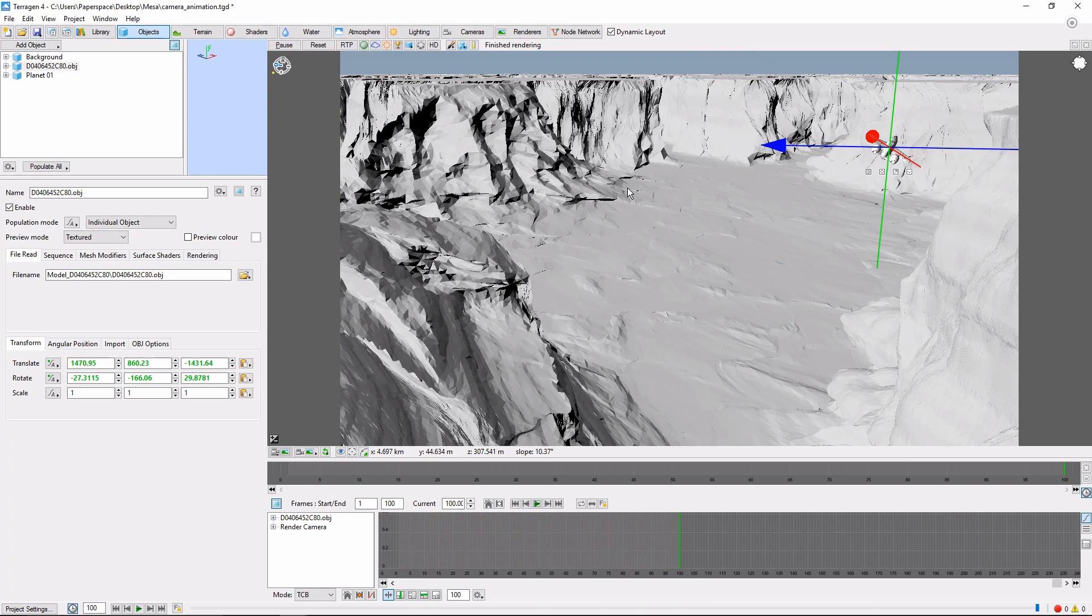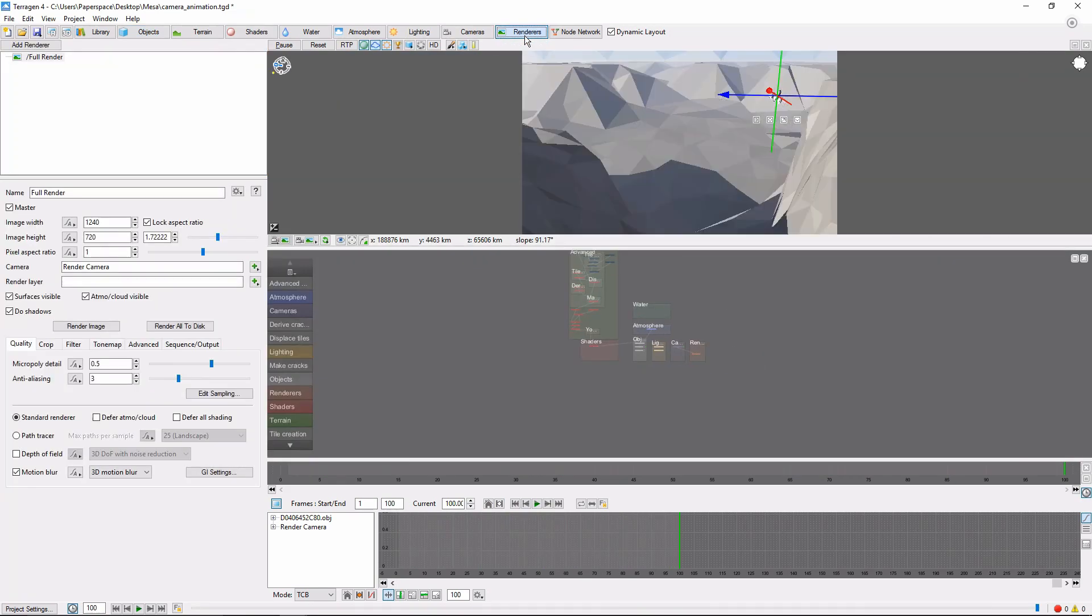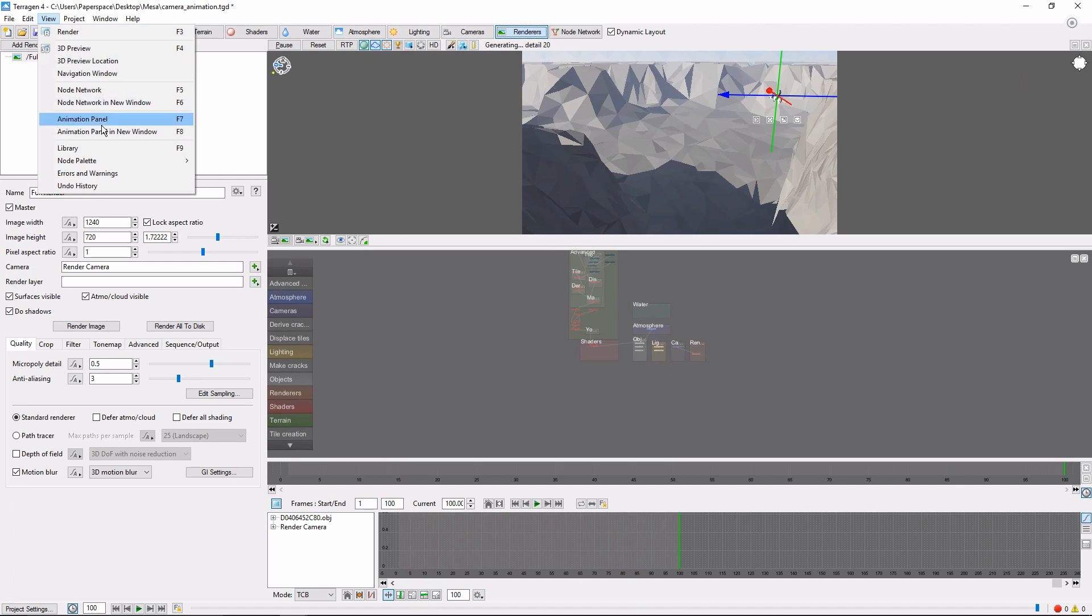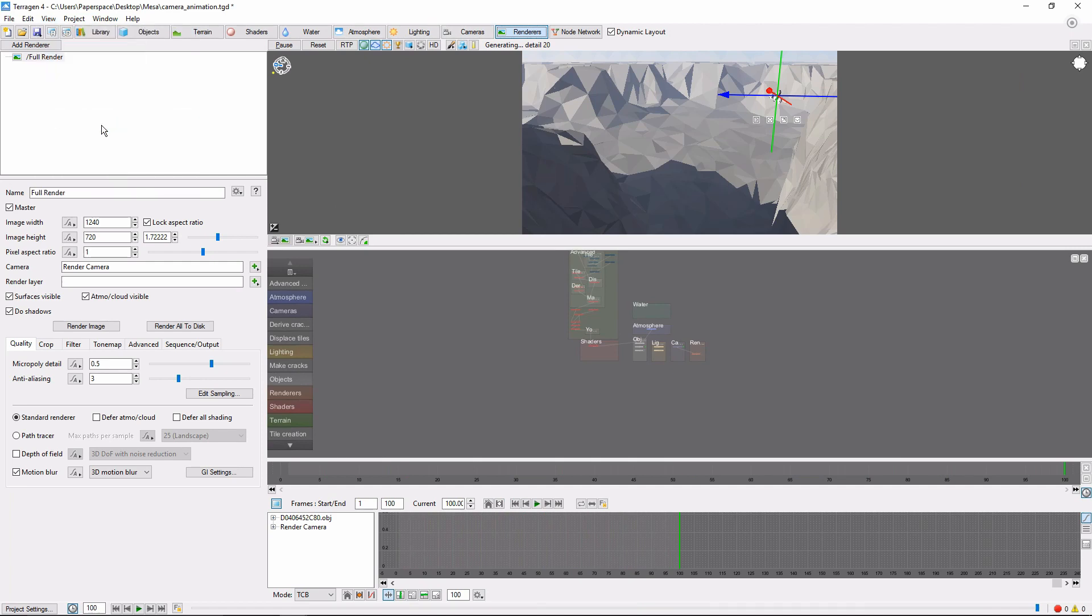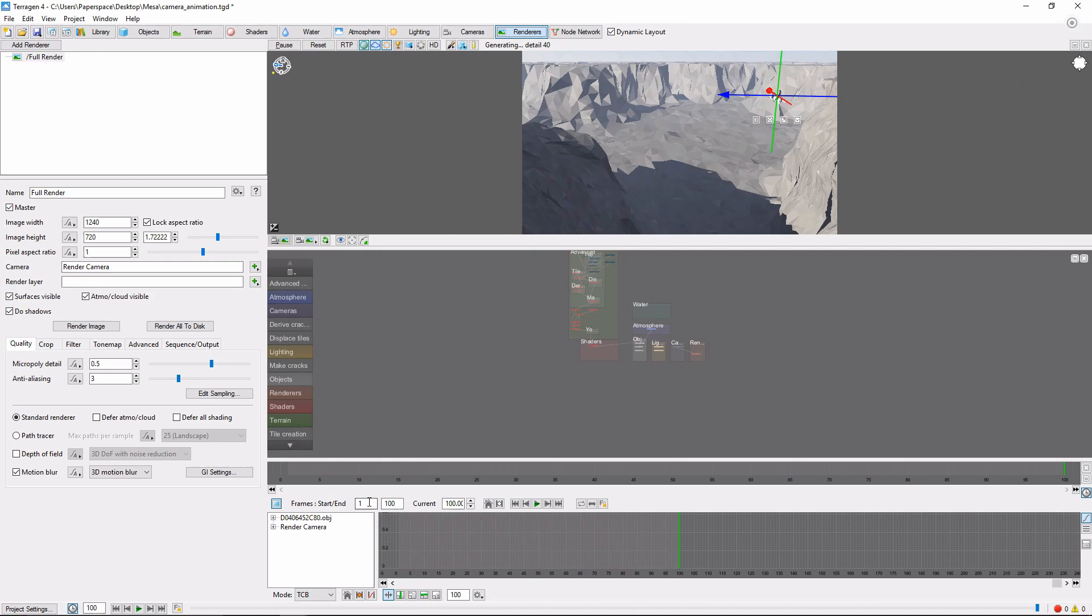To do this, first select the Renderers tab. We'll also make sure the Animation panel is open. In the Animation panel, note the starting and ending frame of your animation.